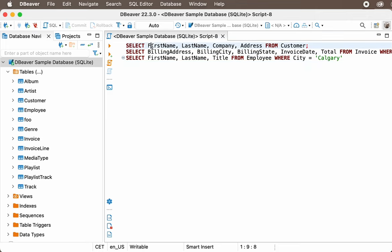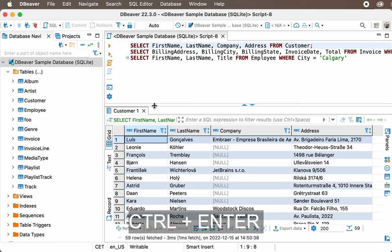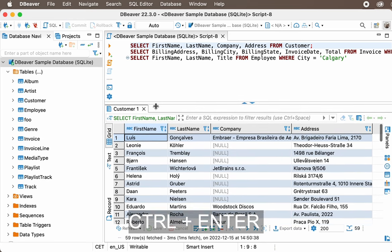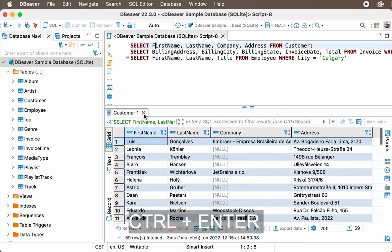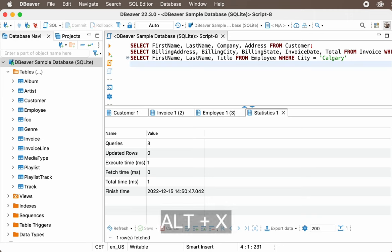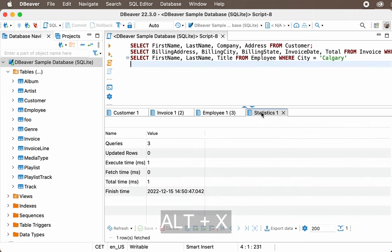The Script and Single Query Execution. To execute a statement or a full script, you can use the corresponding buttons in the left toolbar of the SQL editor. But here, the same shortcut Ctrl-Enter will aid you, using which you can run the selected query. If you want to execute the full script, press Alt-X.